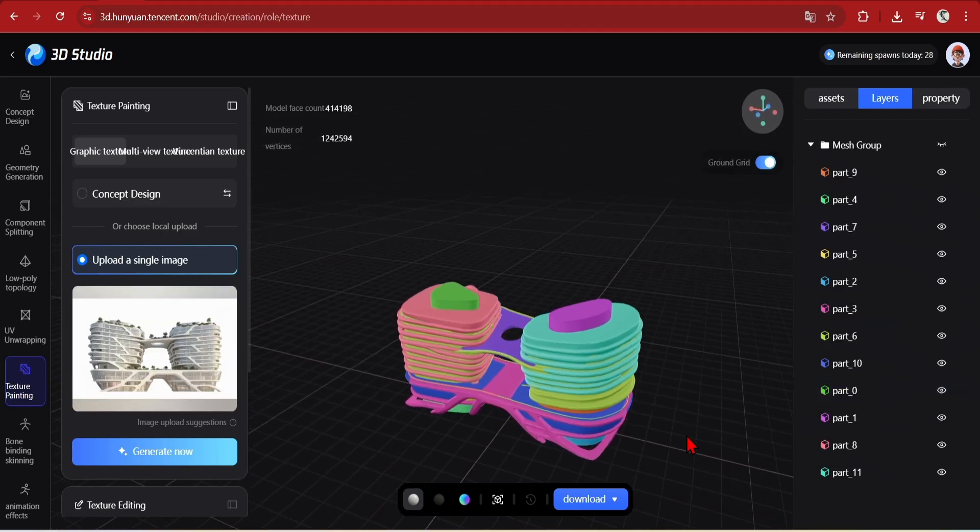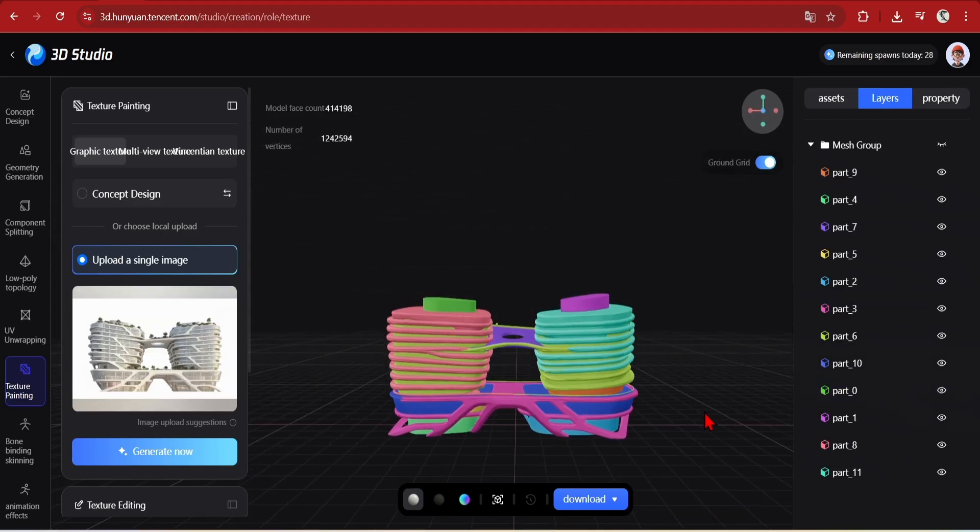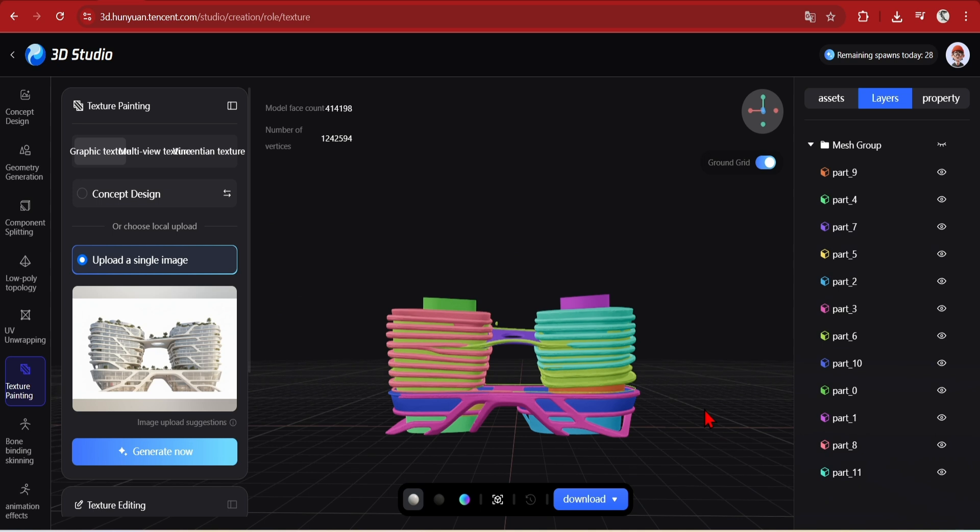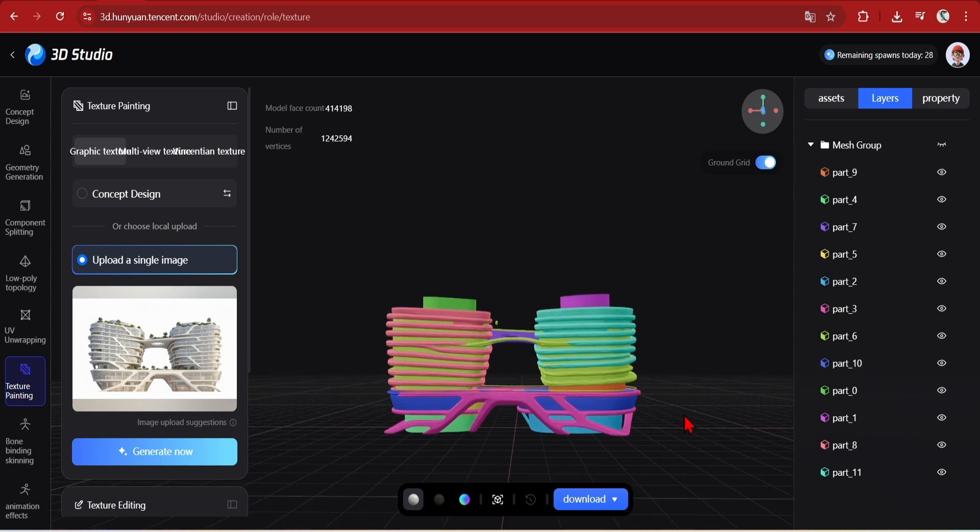But in this example, it still has done a stunning job separating out the organic structure from the bottom levels.